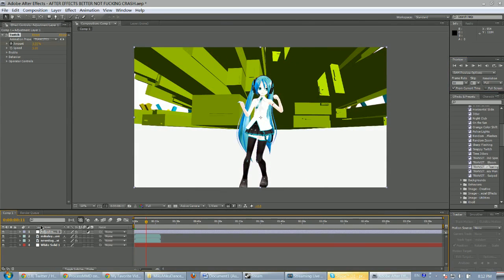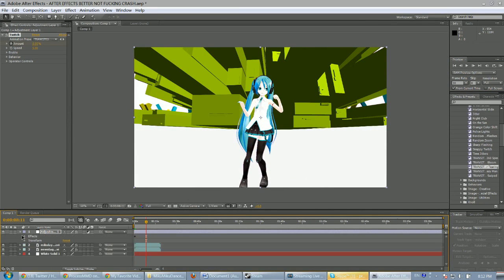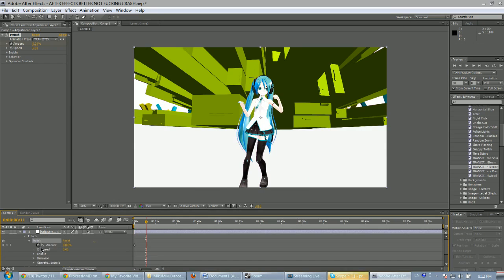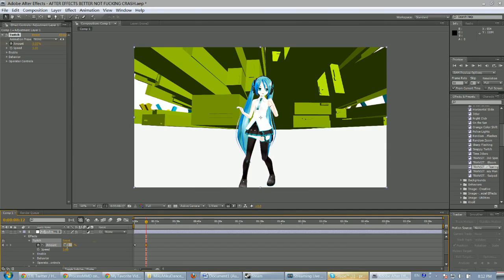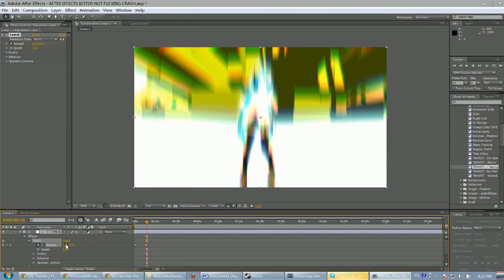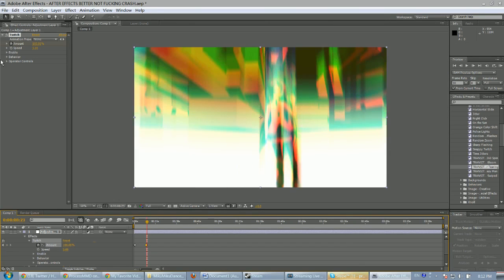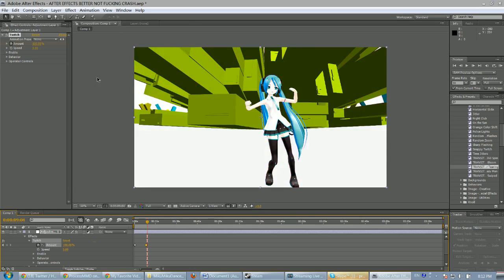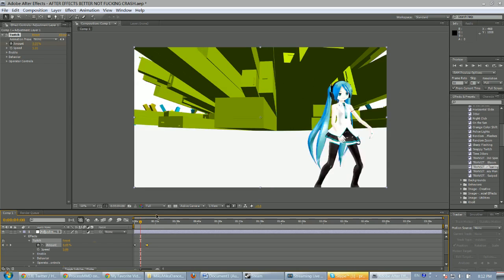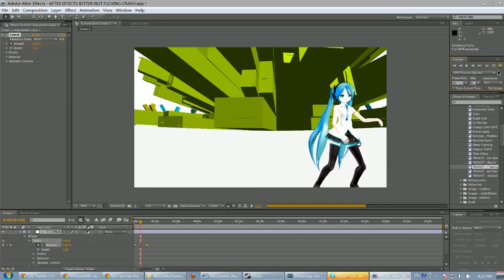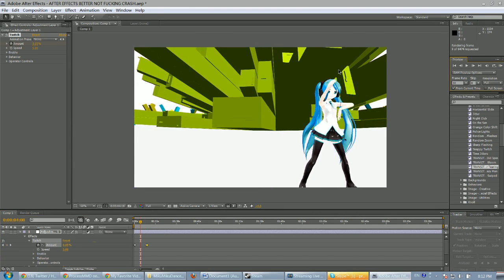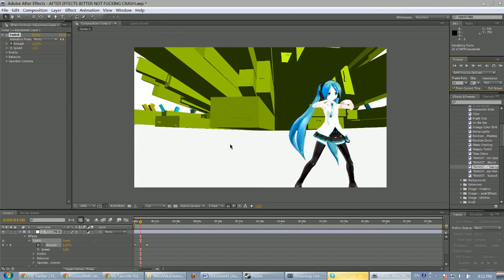If we put it in again, it affects the Twitch amount. If we keyframe the amount to zero and then the next frame to 100, go a couple frames forward a couple more, and then keyframe that back down to zero — so now instead of it just starting and ending with a twitch, we can add one in.